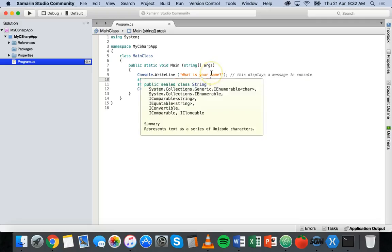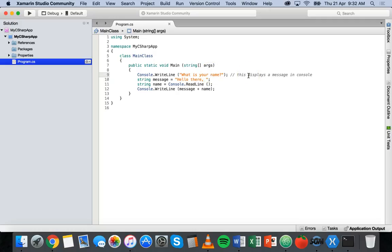That's basically what variables are. We've looked a little at strings and string concatenation. From here we're going to look at other data types like integers, and then other ways of using variables and different methods in C#. Thanks for watching.